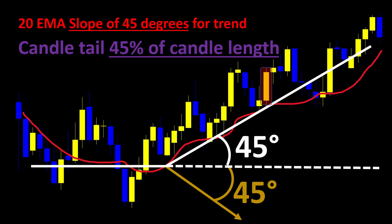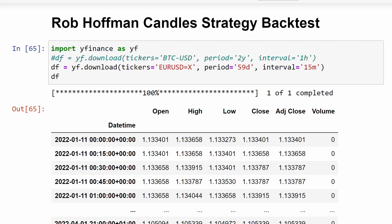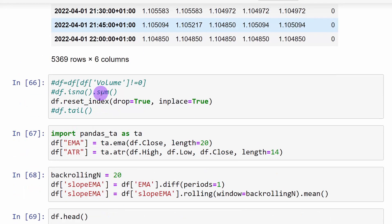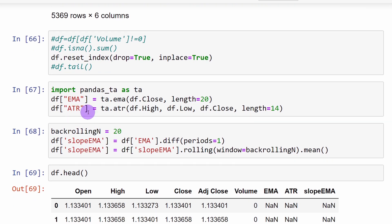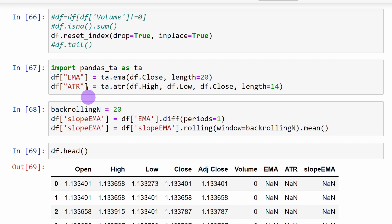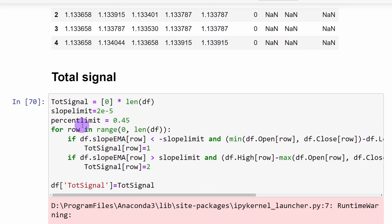The stop loss can be ATR-related, or we can place it taking into account the highest or lowest values of the previous candles, depending on whether we are in an uptrend or downtrend. All of this will be explained in detail in the Python code. Now let's write this strategy in Python and backtest it over a few months of data. In our Jupyter notebook, we are loading 59 days of data using the yfinance module with the 15-minute time frame, resetting the index, computing the exponential moving average, the ATR, and the slopes of the moving average.